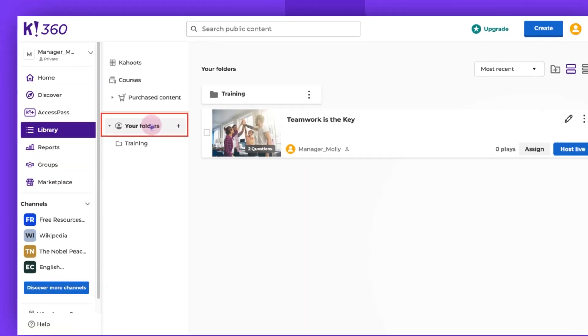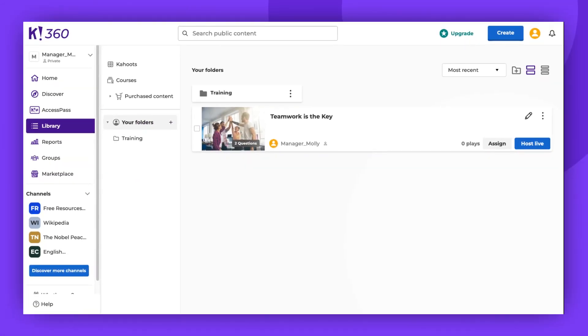For those with a team plan, you'll have more than one workspace. In the library view of your team workspace, you'll see two categories: your folders and team folders.